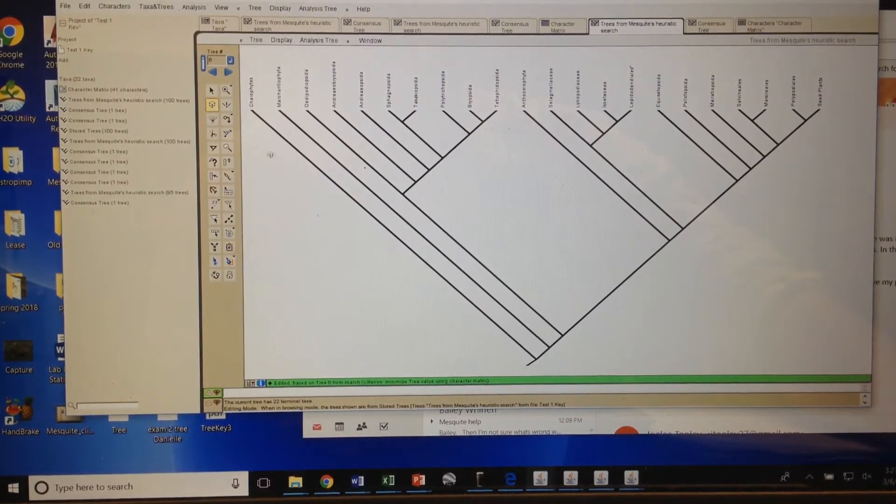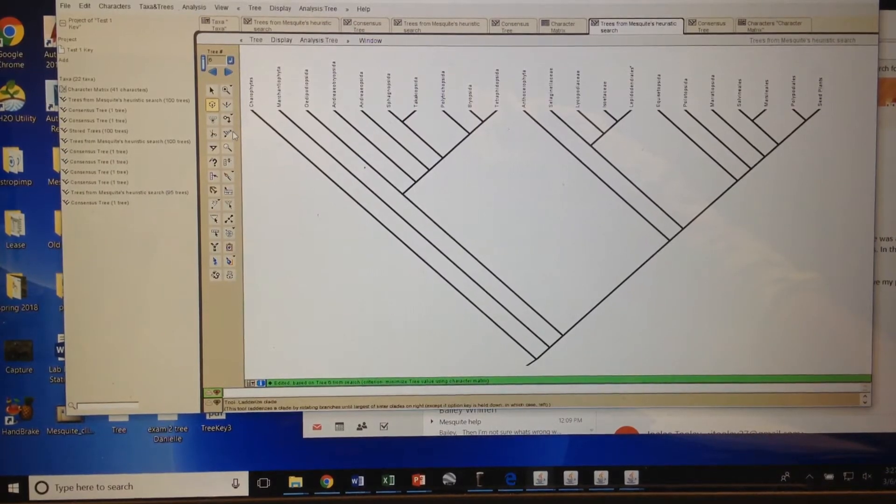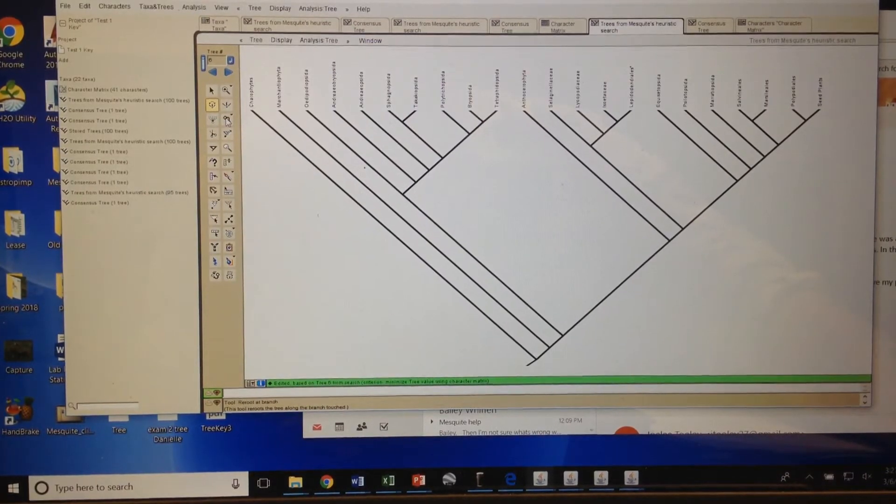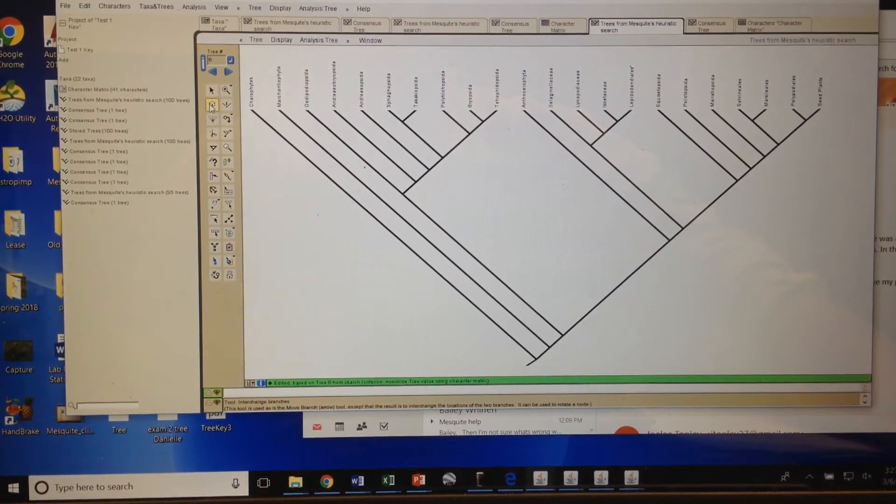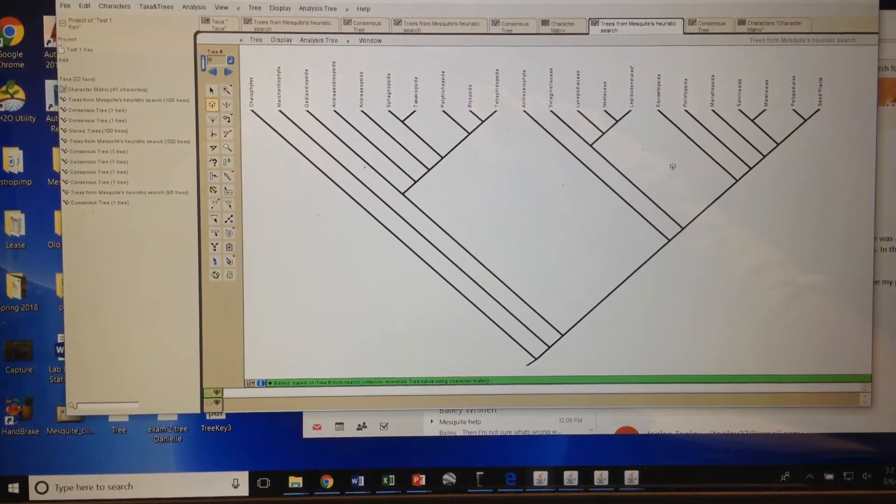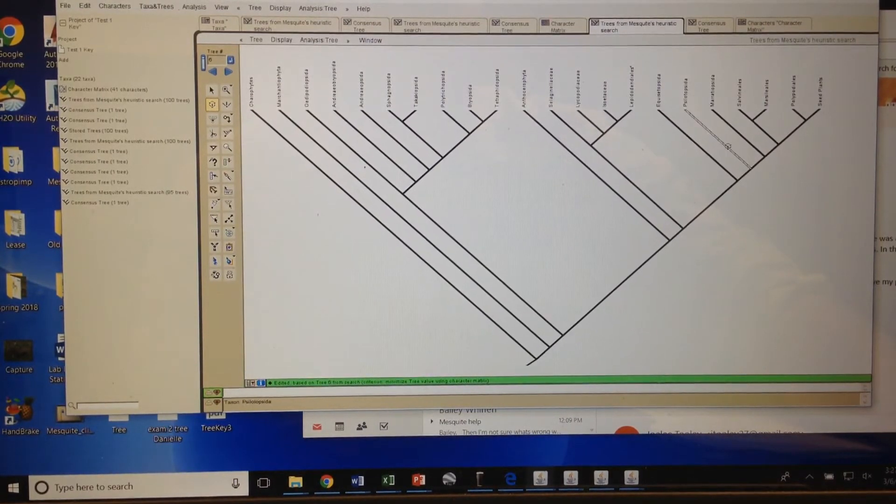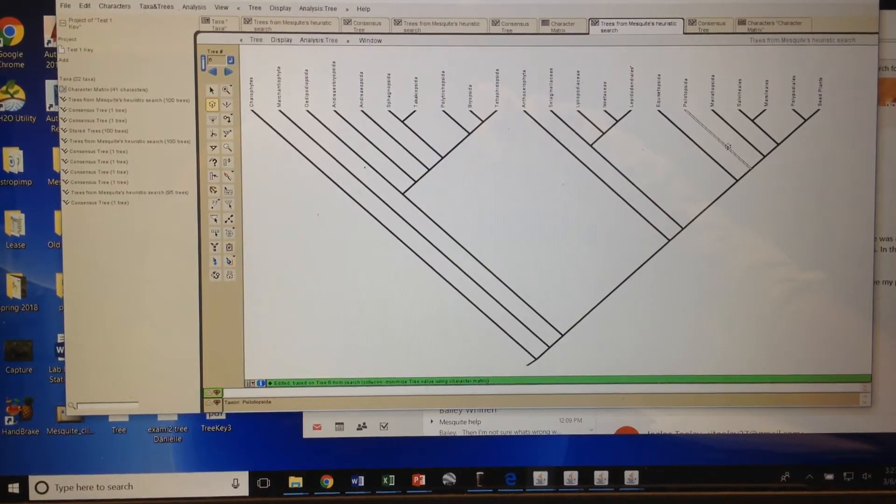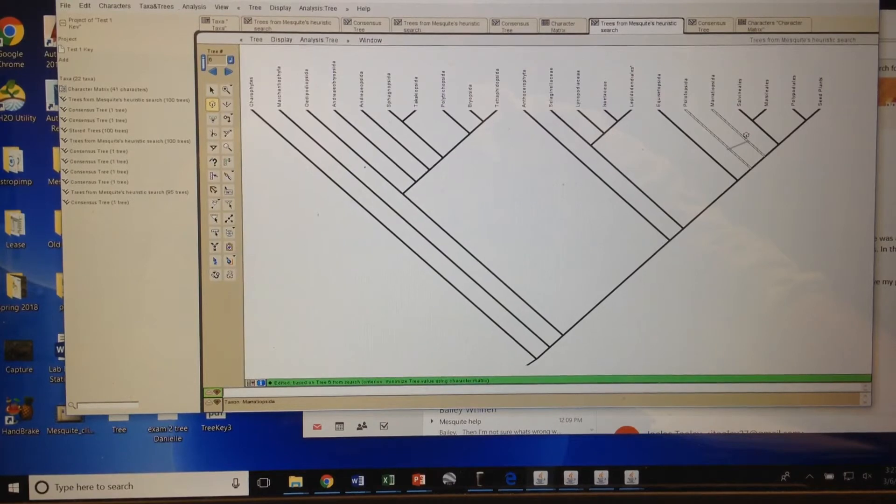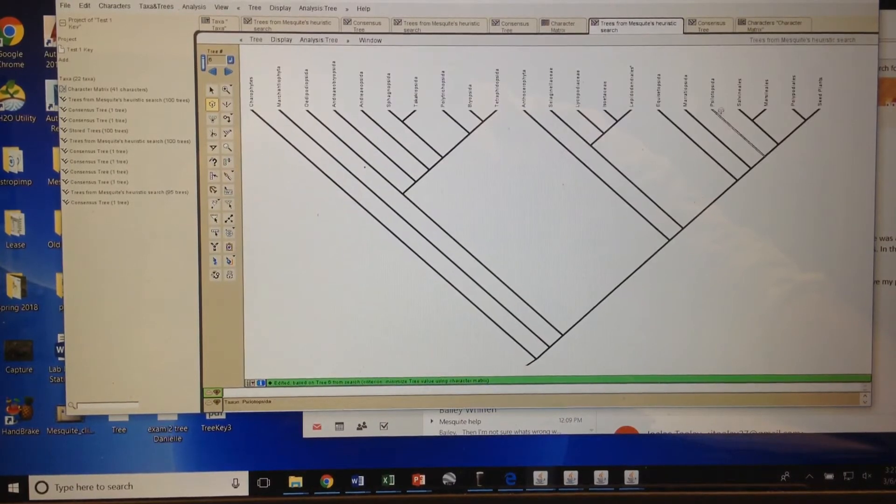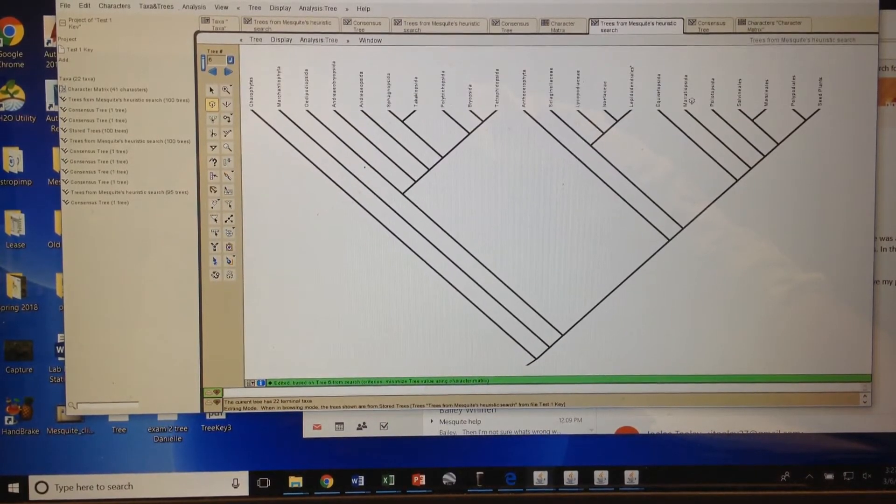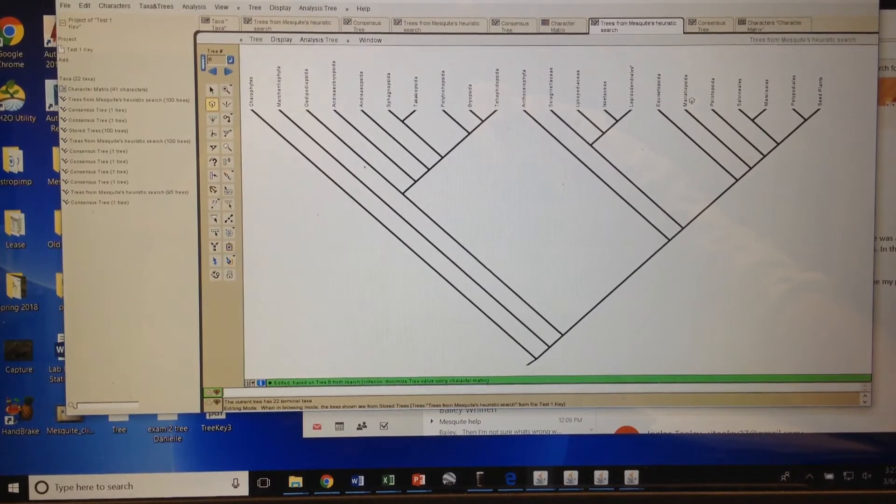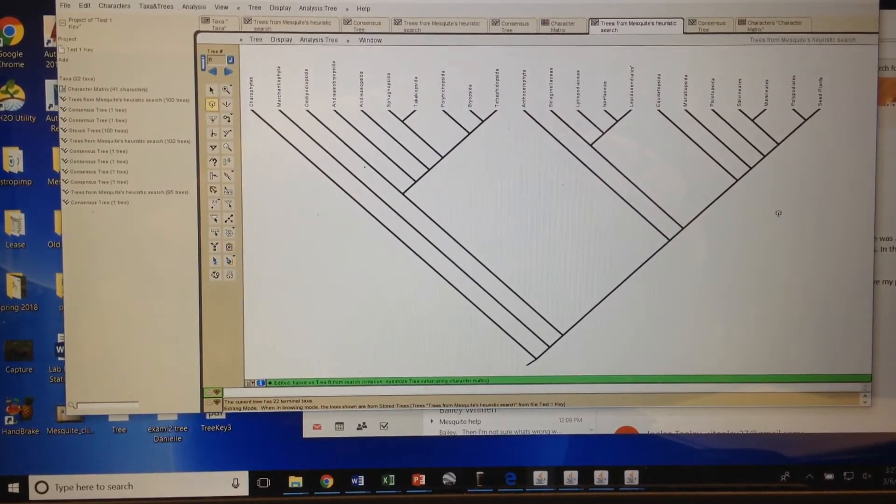is you can switch branches in Mesquite when you edit your tree. You're going to go to this tool, interchange branches. Let's say that I wanted to interchange Meriteopsida and Silotopsida - click on that branch and then drag over till it selects this branch. When you let go they should exchange. Another